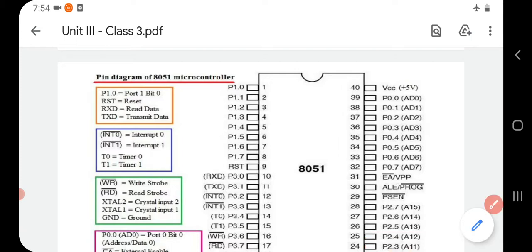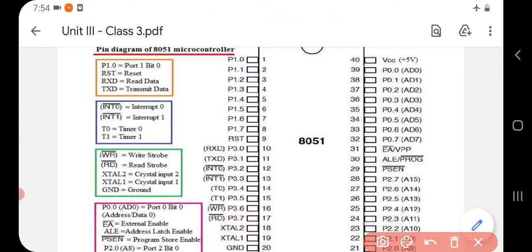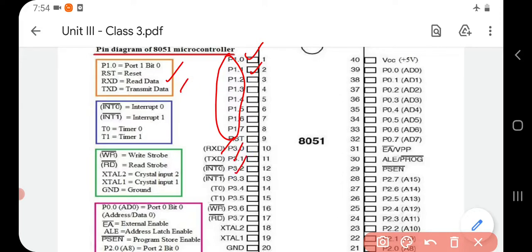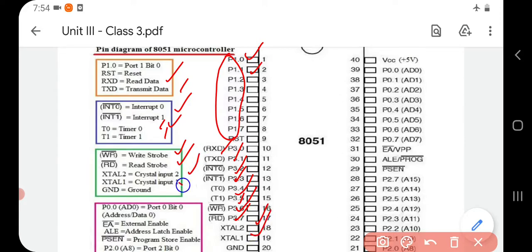Continuing with the pin descriptions: RXD means receive data, TXD means transmit data. INT0 bar means interrupt 0, INT1 bar means interrupt 1. T0 is timer 0, T1 is timer 1. WR bar means write stroke, RD bar means read stroke. XTAL2 means crystal input 2, XTAL1 means crystal input 1, and GND means ground — completing the first 20 pins.